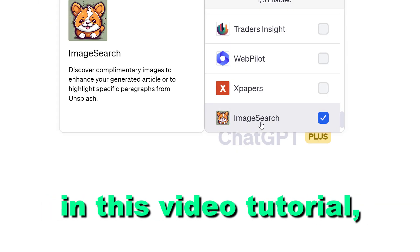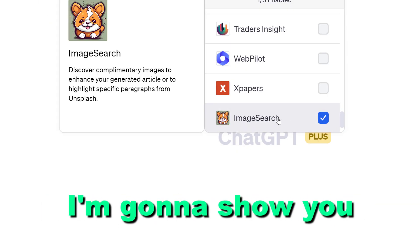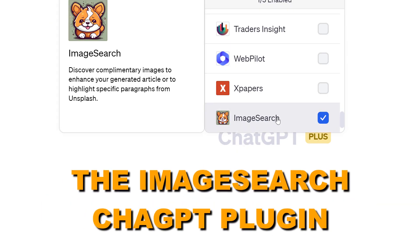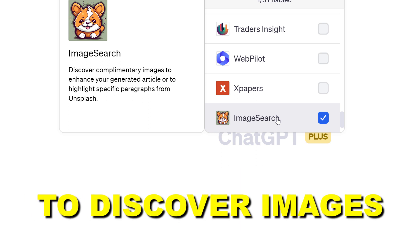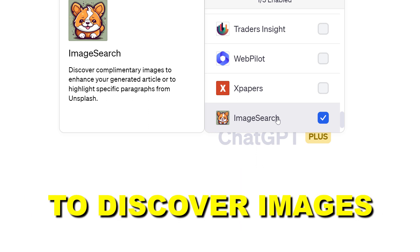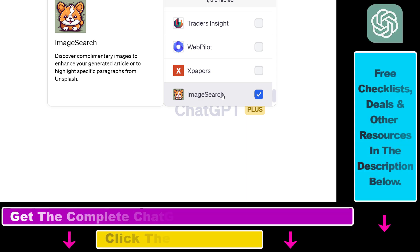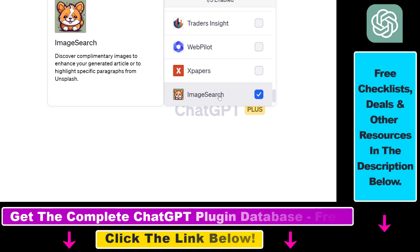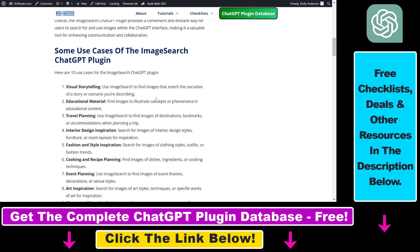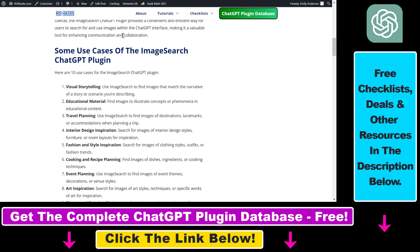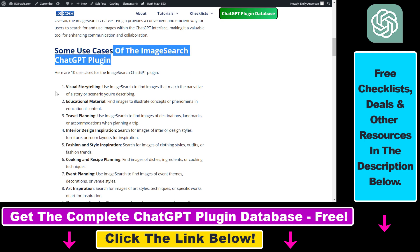Hey everybody, in this video tutorial I'm going to show you how to use the ImageSearch ChatGPT plugin to discover images to enhance your SEO articles or to highlight specific paragraphs from Unsplash. Before I show you an actual example, let's talk about some of the use cases of this ImageSearch ChatGPT plugin.